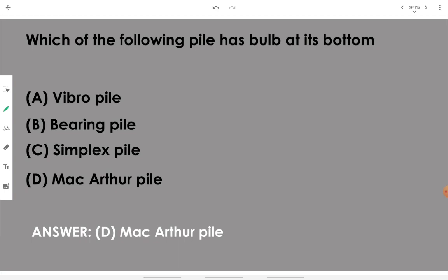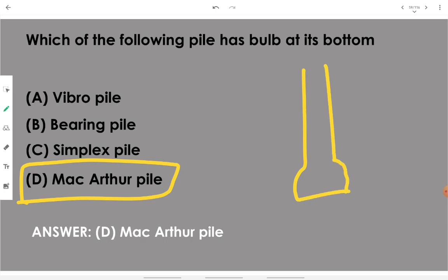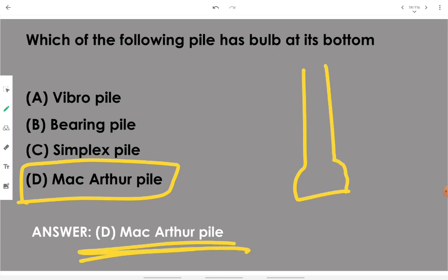Which of the following piles has a bulb at its bottom? It is the MacArthur pile. A pile that has an enlarged portion at its bottom is the MacArthur pile.